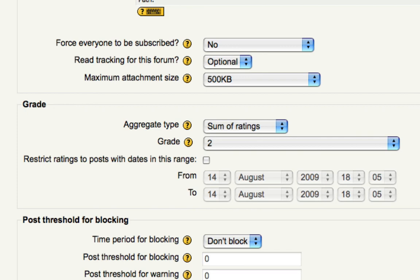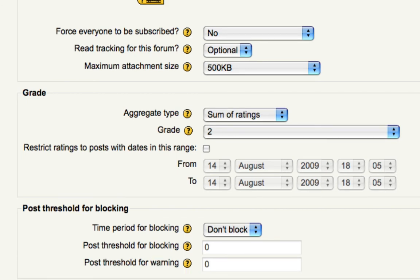That way, your students earn some points as they participate, and it's easy for you to keep track of those points as you read their responses on the forum itself.